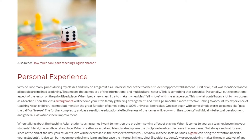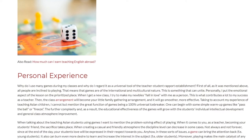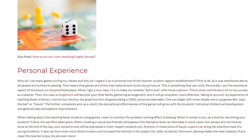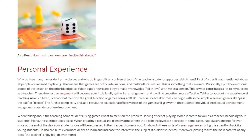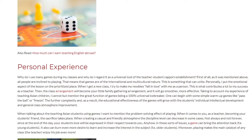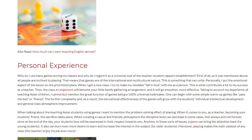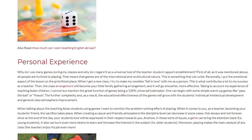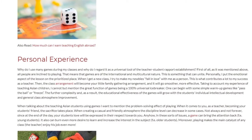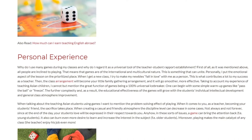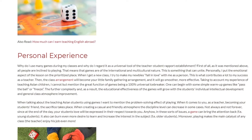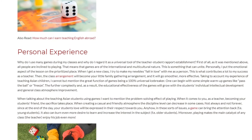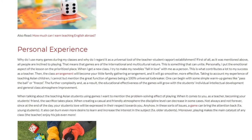This is what contributes a lot to my success as a teacher. Then the class arrangement will become like a little family gathering, and it will go smoother and more effective. Taking into account my experience of teaching Asian children, I cannot but mention the great function of games as a 100% universal icebreaker.